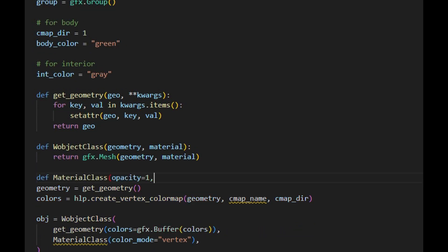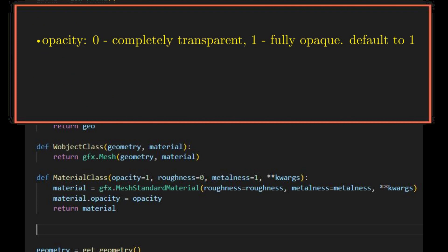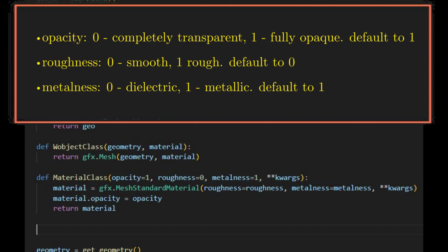It is worth noting that the default values are specified for these input arguments. The opacity parameter can be used to control the transparency of the material, taking values in the range of 0 to 1, where 0 means completely transparent and 1 means fully opaque — we set its default value to 1. The roughness parameter controls the micro-facet roughness of the material's surface; a lower value results in a smoother surface while a higher value makes it rougher — its default value is set to 0. The metalness parameter defines the metalness of the material: a value of 0 indicates a dielectric or non-metal material, while a value of 1 indicates a fully metallic material — its default value is set to 1.